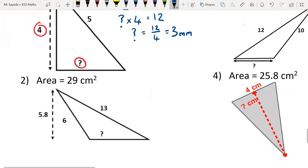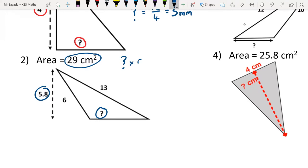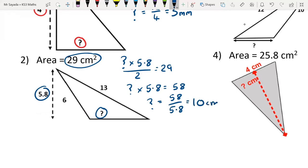For question two: the unknown times 5.8 over 2 equals 29. Times by 2: the unknown times 5.8 equals 58, because 29 times 2 is 58. Therefore the unknown is 58 divided by 5.8, which is 10. The units are centimetres because the area was in centimetres squared.